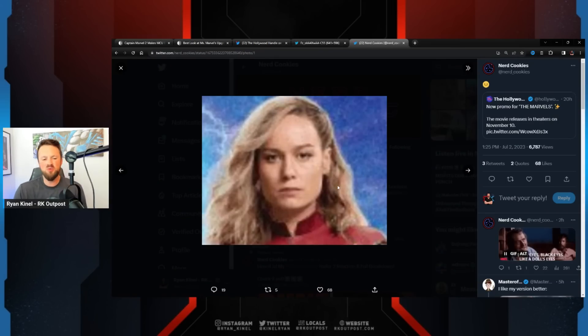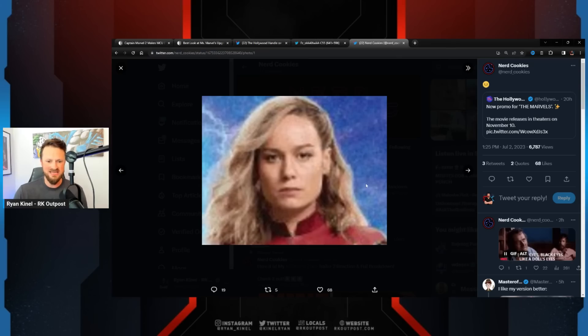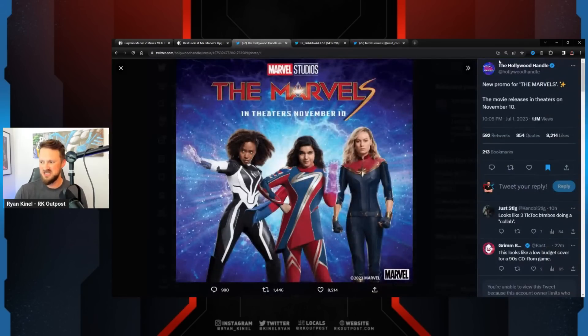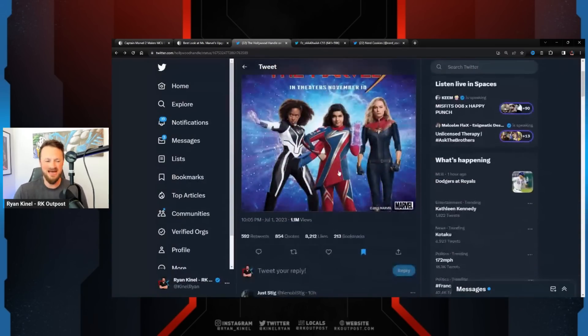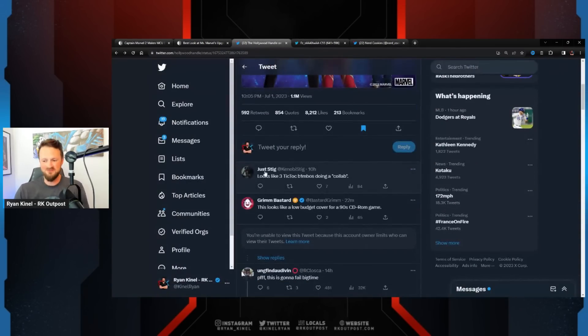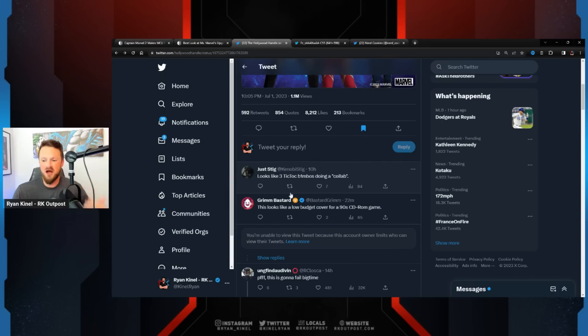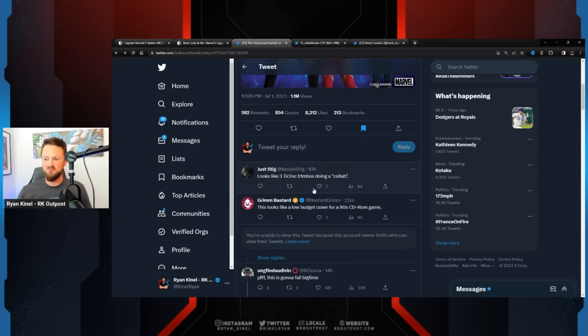I can't believe Nerd Cookies did this to Brie. She is not happy. Wherever she took that picture at, she was not happy that this picture got taken. Okay, this thing is getting roasted. Just look at the comments. I haven't gone through and bookmarked any of these. This is just what's coming up.